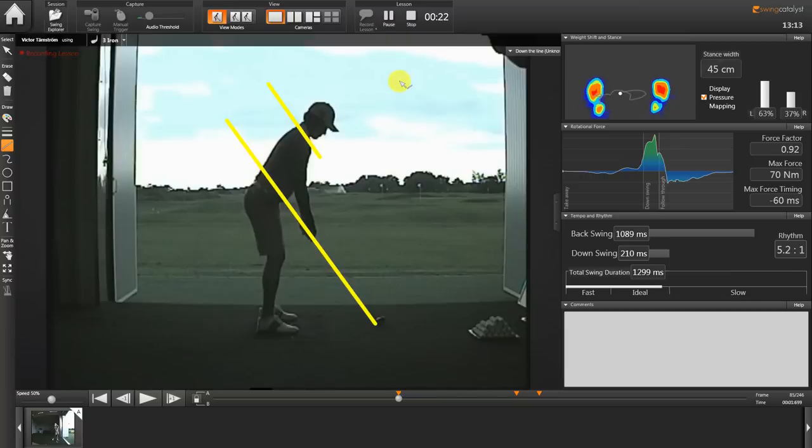From the beginning we've always worked on the swing plane in his swing, and he has since then been a very straight player.